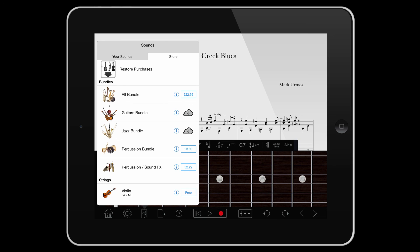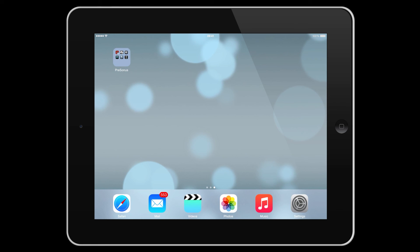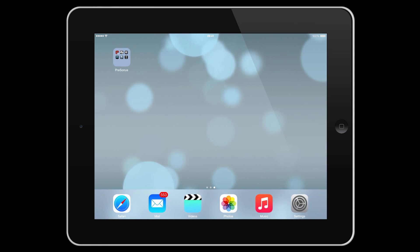That's a quick overview of the Sound Manager for Notion for iOS. For more videos, check out our YouTube channel. Thanks for watching.